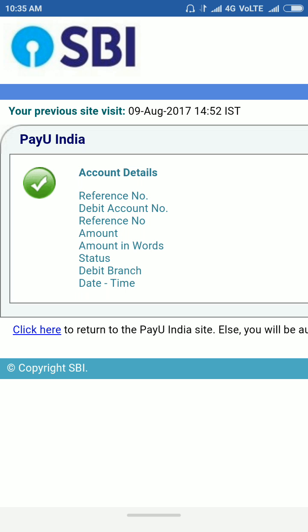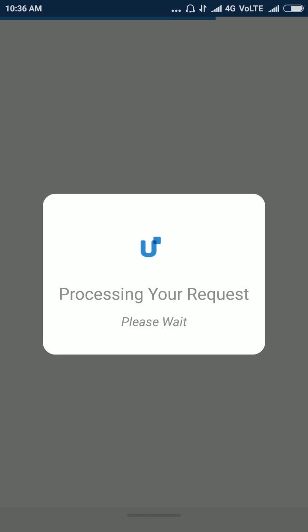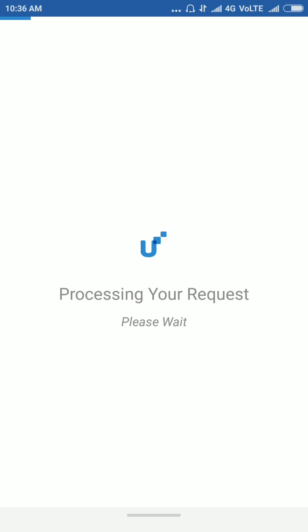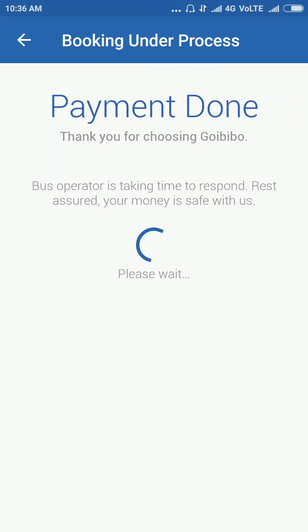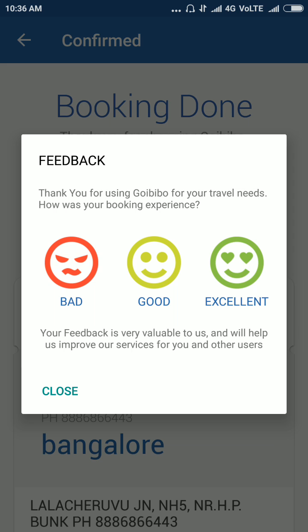Please wait a couple of seconds — it will automatically reload. It is processing your request. Payment is successful and your booking status will appear. You can also give feedback.